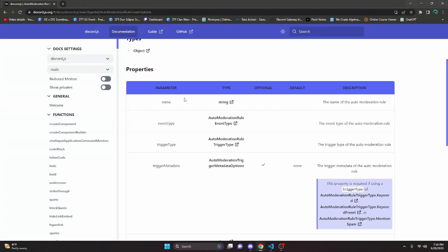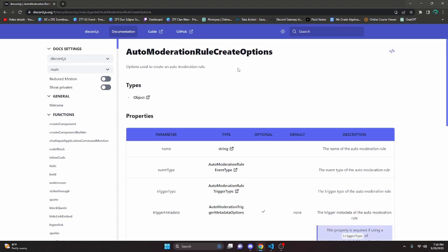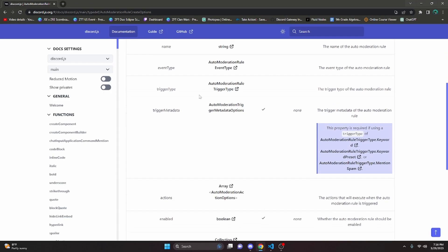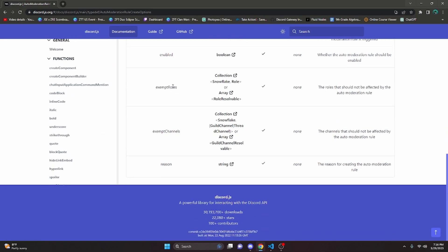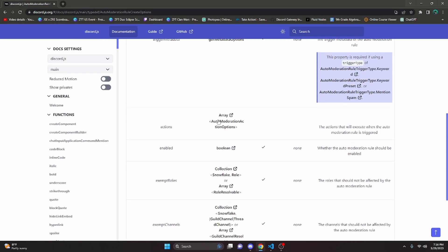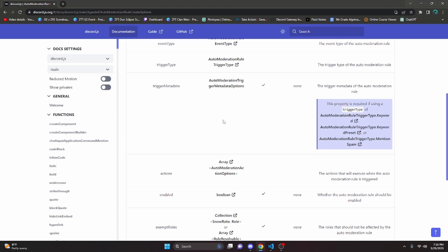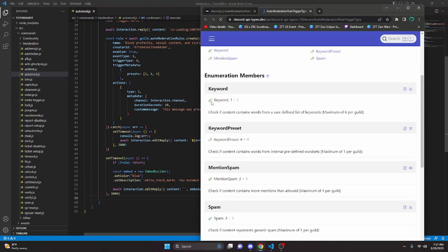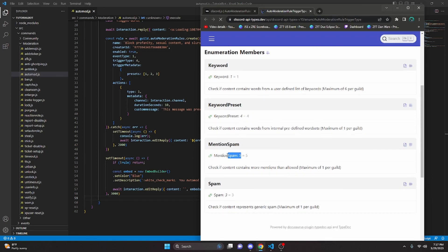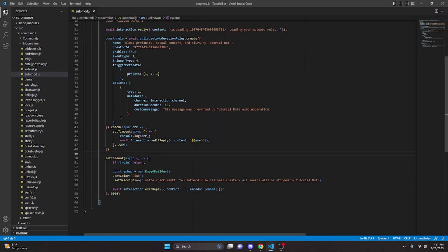Here are the discord.js docs for the properties of automod rule creation — I'll link this in the description because it's useful for getting the numbers. You can also add exempt channels, rules, or a reason, but I'm not going to do that in this video. Under triggerType, our type 4 is keyword preset, which checks predefined words within Discord. The other types are keyword for custom keywords, mention spam, and just spam.